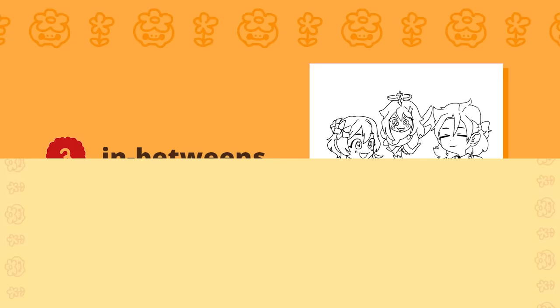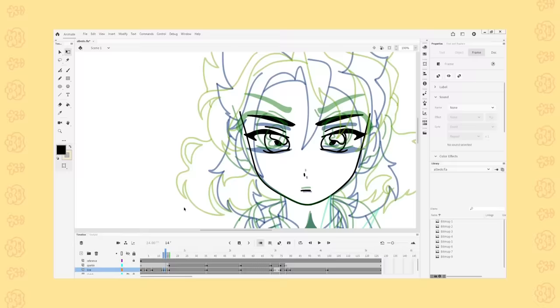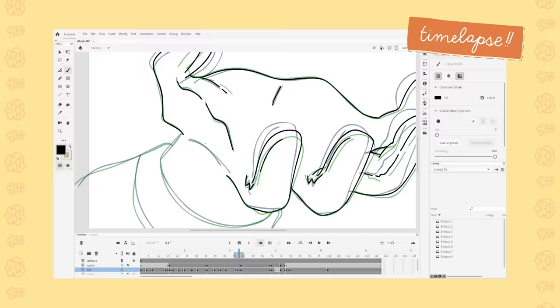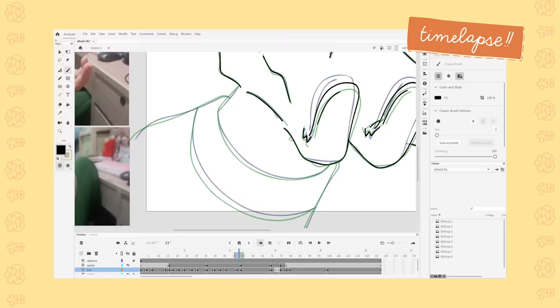The next step is in-betweens. I both hate and love in-betweens. On one hand, they're really annoying to draw sometimes because you have to account for easing and how smooth you want it to be. But on the other hand, finally seeing your animation come to life, it's like an insane feeling. It hypes me up.